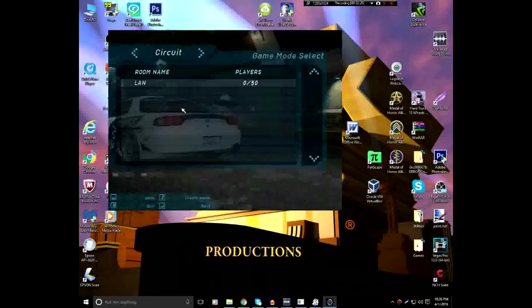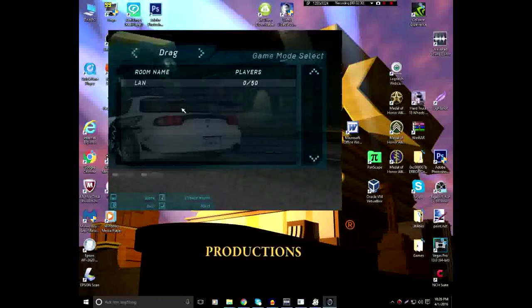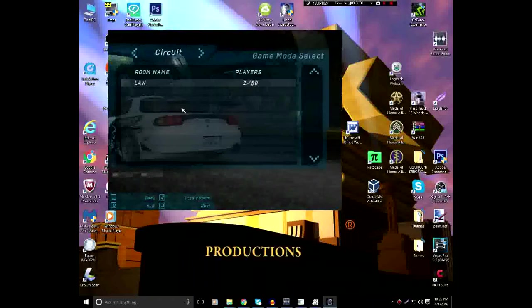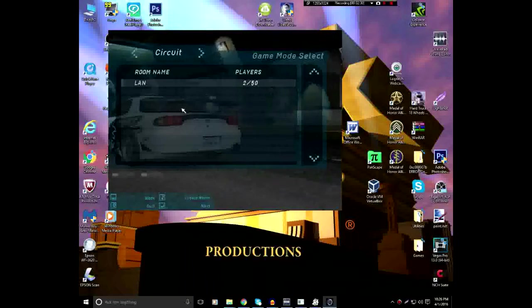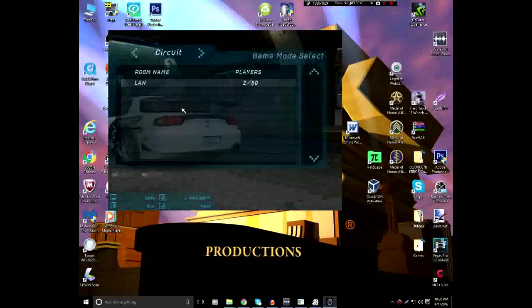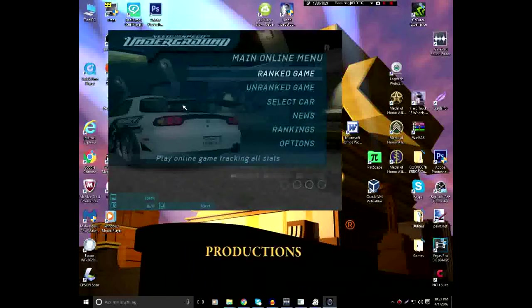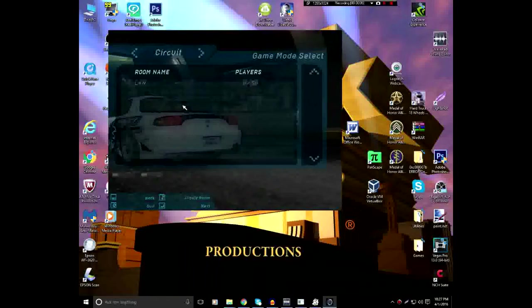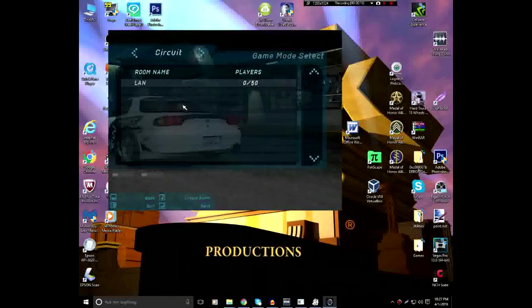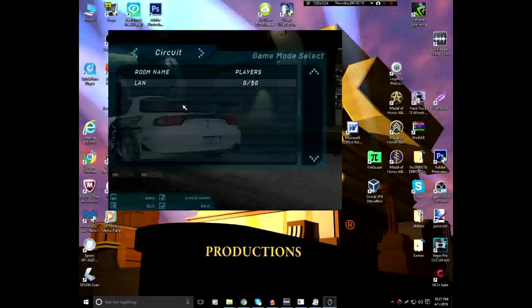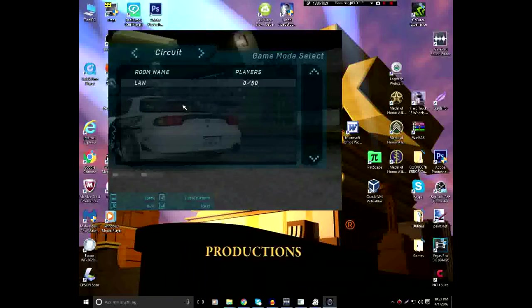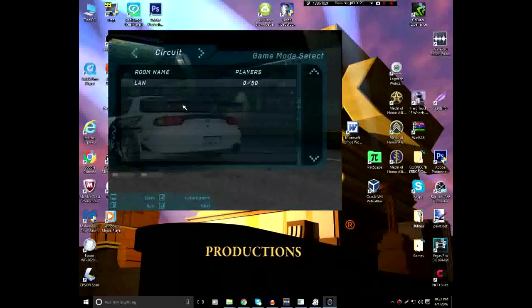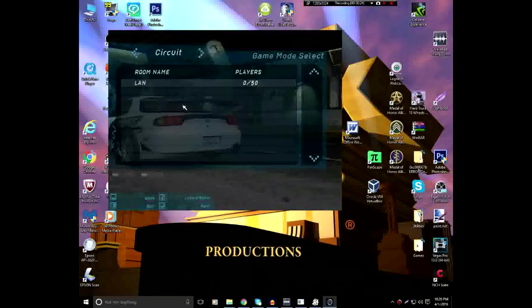I'm going to do an unranked game. Now, the mode types are Circuit, Sprint, Drift, and Drag. For example, I'm going to do Circuit. Okay, so never, ever do what I just did. Never, ever, ever press Enter on any of the modes because it'll select you in. It'll show you having more than zero players in there and freeze your game up and you're going to have to restart the game.